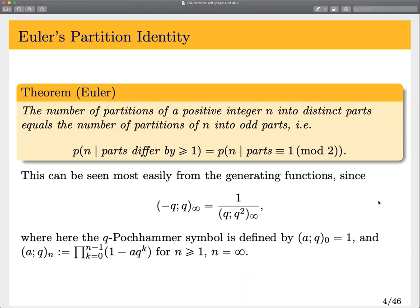One of the very first identities you might encounter when learning about partition theory is called Euler's theorem. It gives that if you count the number of partitions of n into parts that are distinct — so every part has to differ by at least one, also called one-distinct — that's the same number as the number of partitions of n into odd parts.